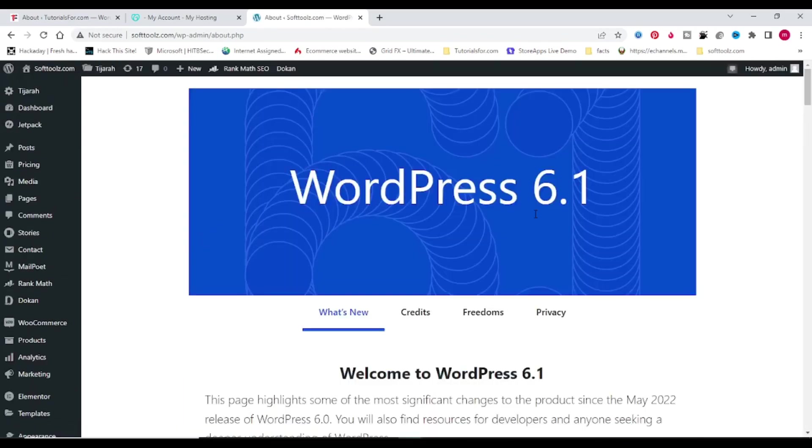Here you can see that my WordPress website got updated to WordPress 6.1 version.